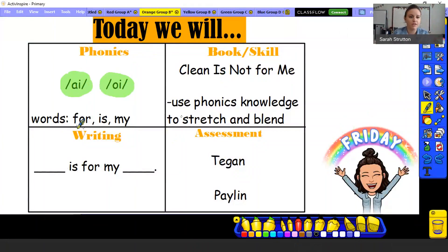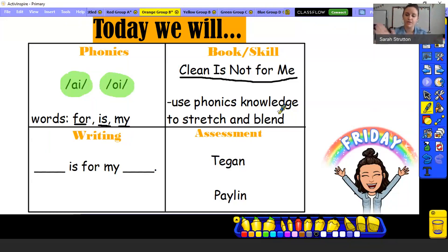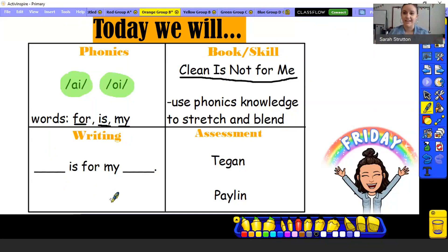Those three sight words — for, is, and my — are going to show up in your book that we're reading. We're going to reread 'Clean Is Not For Me.' We're using that phonics knowledge we have, the sounds we know and the chunks of letters that make sounds, to stretch and blend our words. Then you're going to write a sentence like what the little girl writes about: blank is for my blank — something messy and what it's for to make that mess, because the girl in the story really likes being messy.